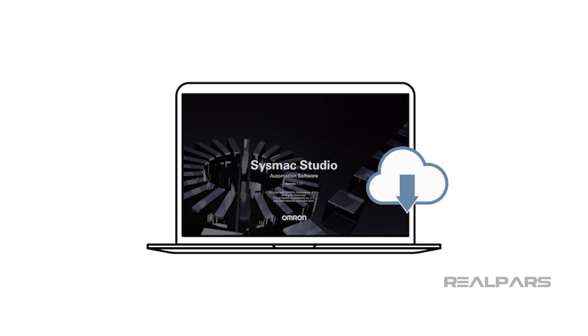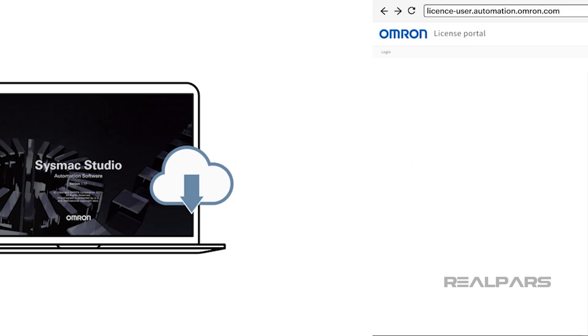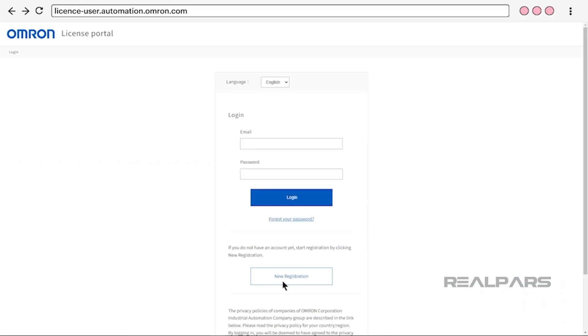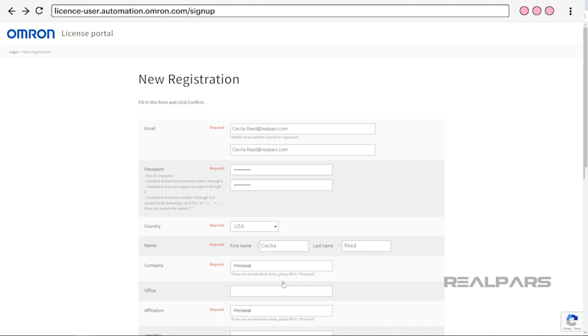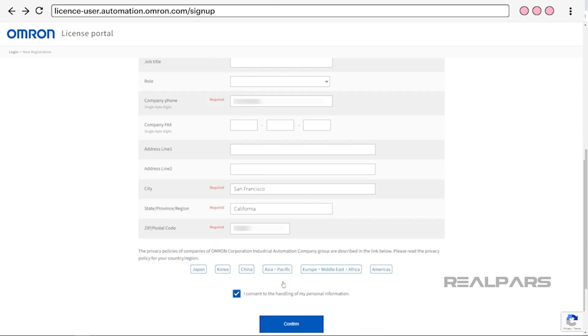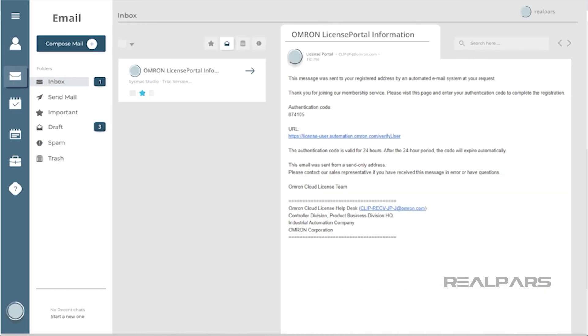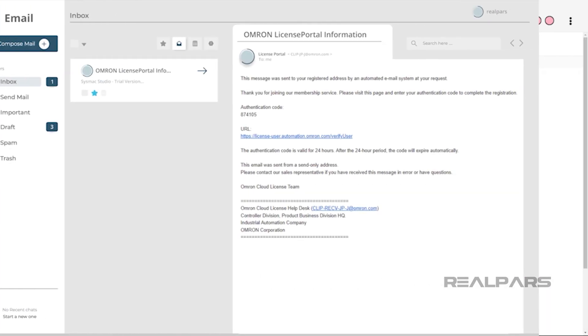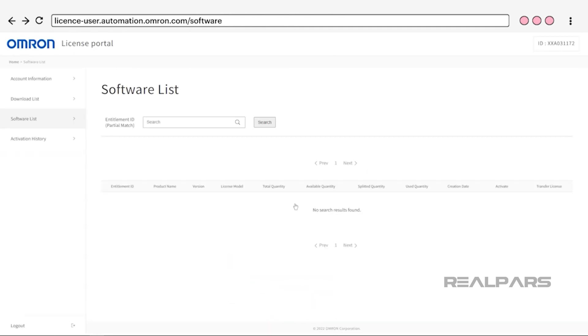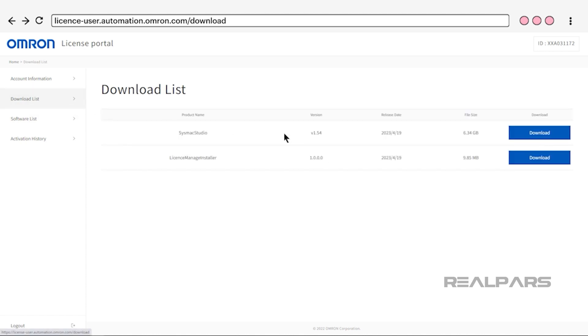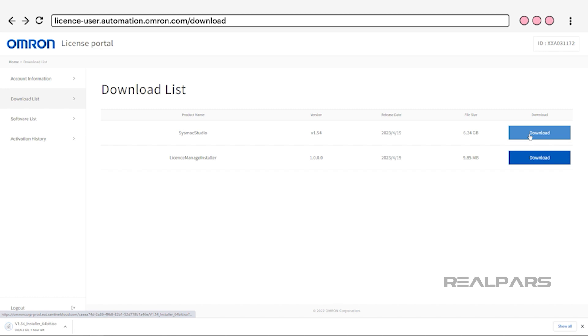Would you like to download the SysMax Studio trial version? Open the webpage licenseuser.automation.omron.com and click on New Registration. You can find the link in the video description. After completing the new registration page, a confirmation email will be sent to you. Log in once again after you confirm your account details. Choose SysMax Studio from the download list. The downloaded installer file will assist you in the SysMax Studio installation process.